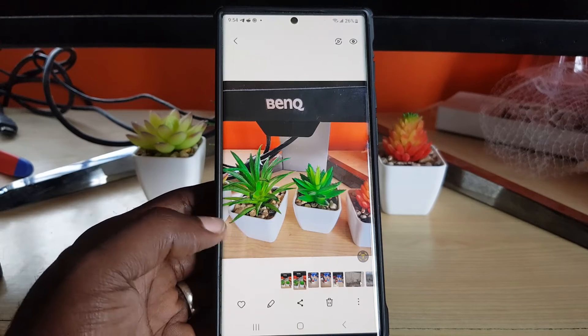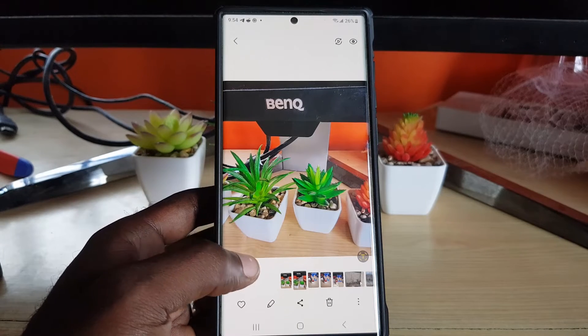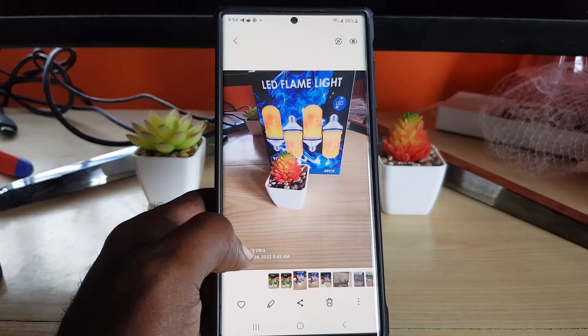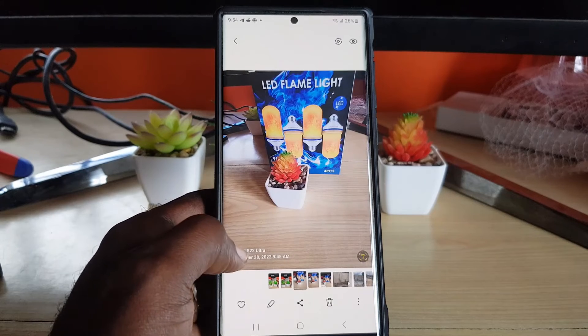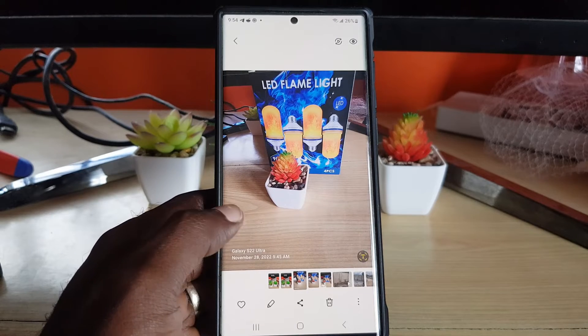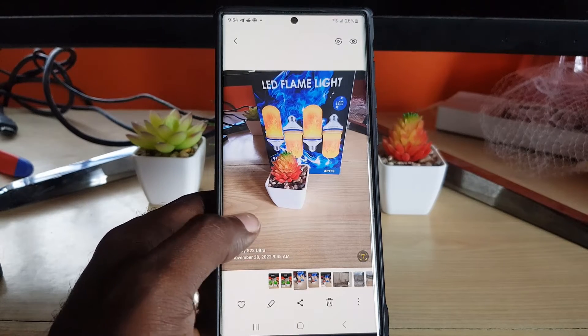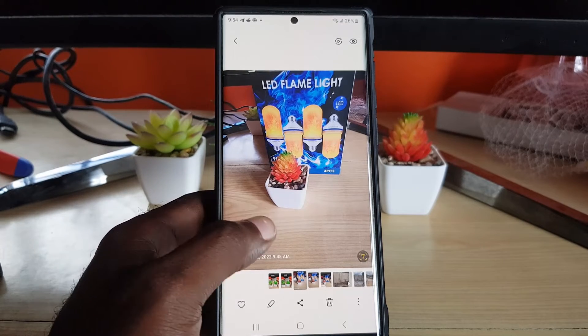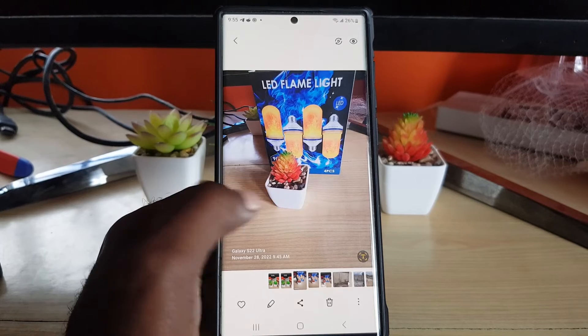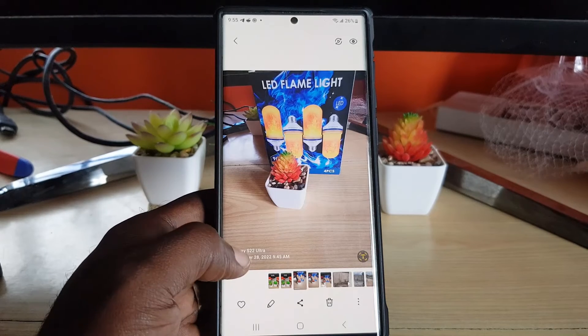Now let's say you have another photo — I'm going to use this one that I pre-took. This is a product I will review on the channel, just in case you're curious.